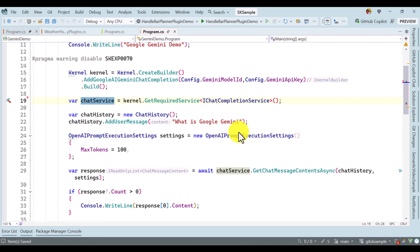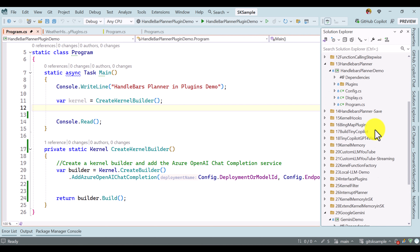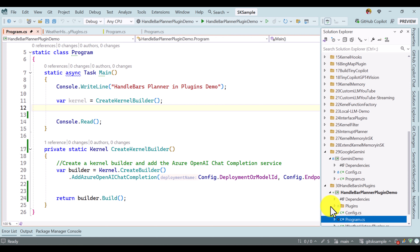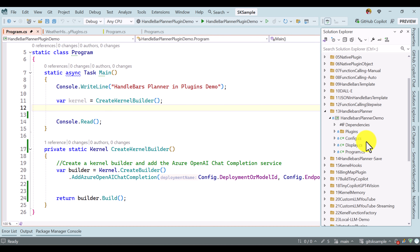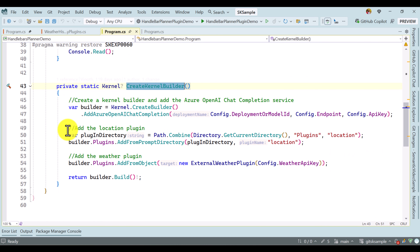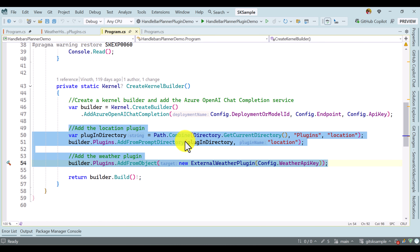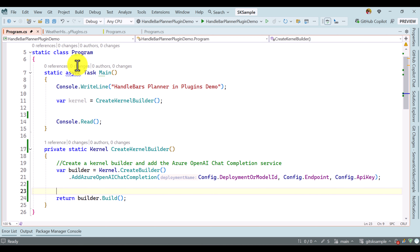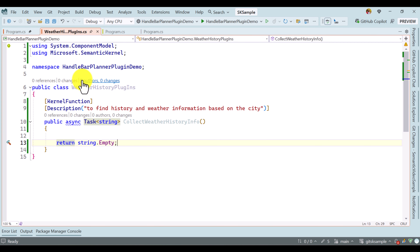The two scenarios we are going to talk about in this video are: how to implement Handlebar Planner in chat completion service, and how to use Handlebar Planner plugin. This demo is based on our Handlebar Planner demo which we already talked about. I copied all the supported files, plugin folder, and the config folder, and created a new project. In program.cs, while creating the kernel builder, we are adding our supported plugin.